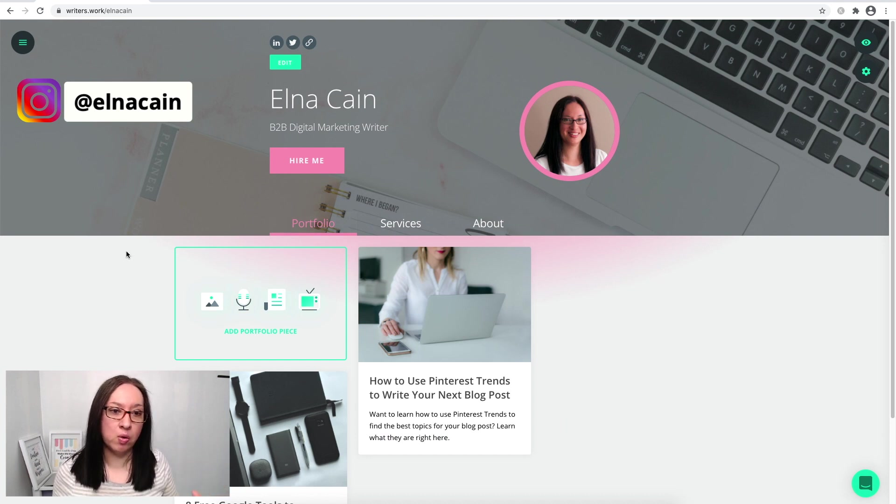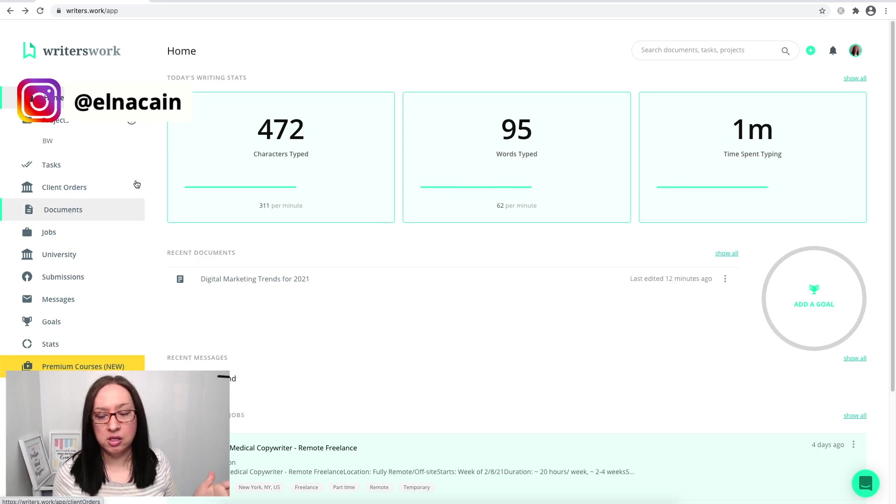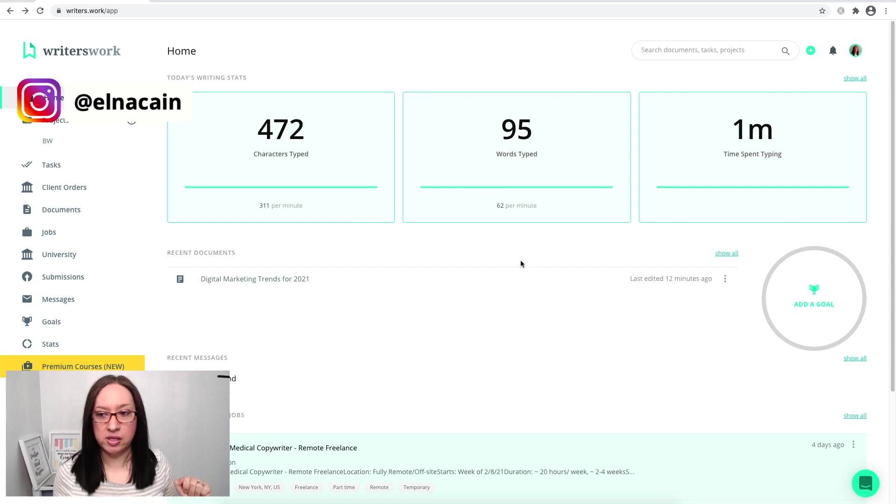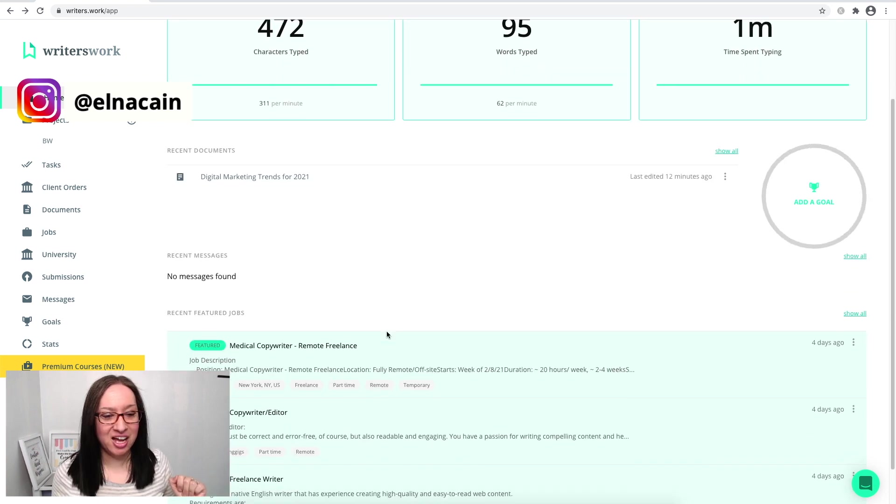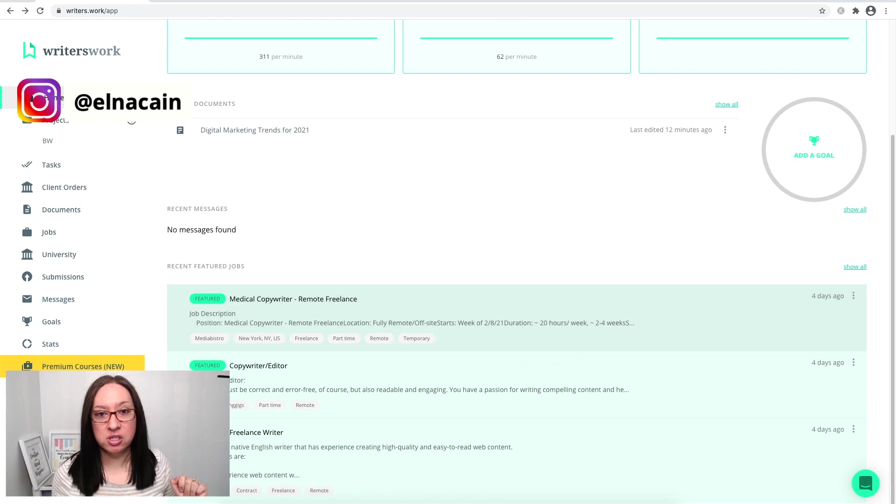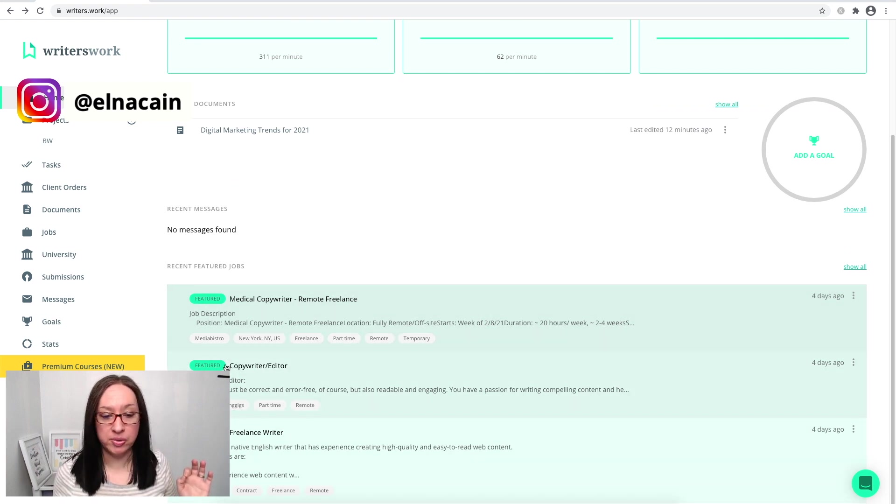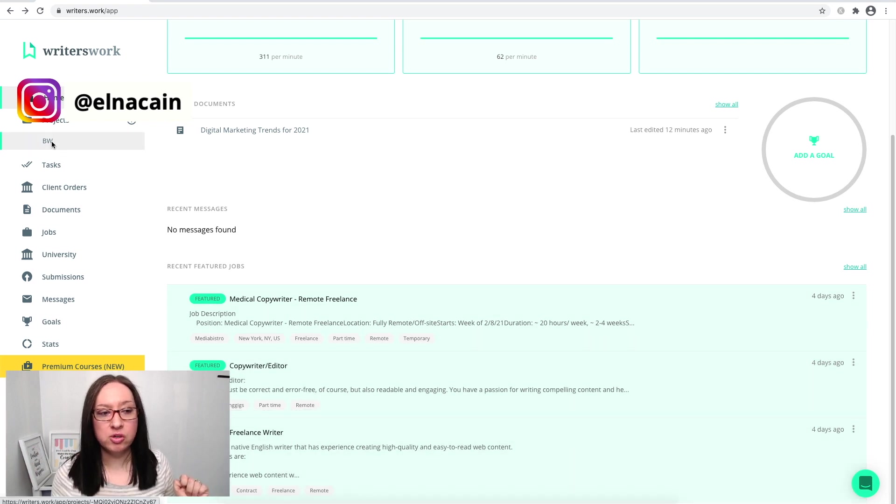But within Writer's Work, here is the platform. It tells you all the words you've typed for the day here. So far I spent one minute typing, 95 words a minute—not bad. It shows featured jobs right there: medical copywriter, a copywriter editor, a freelance writer right there.